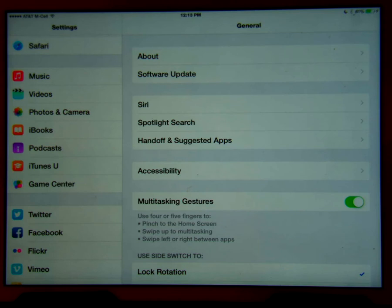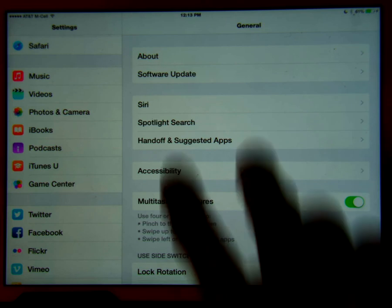iOS 8 has a new accessibility option called Speak Screen. Speak Screen will automatically begin speaking what is on the screen. From the very top of the screen, drag two fingers down.